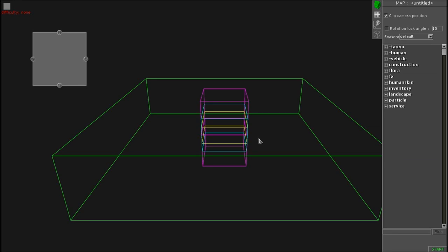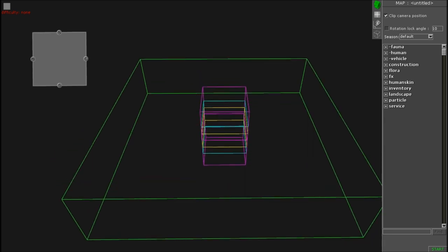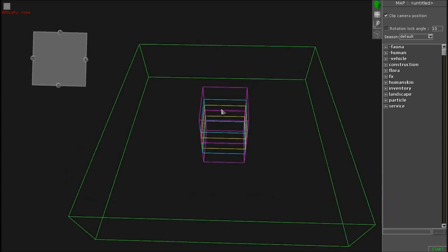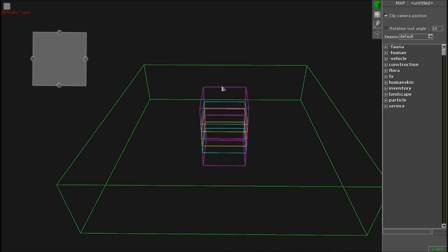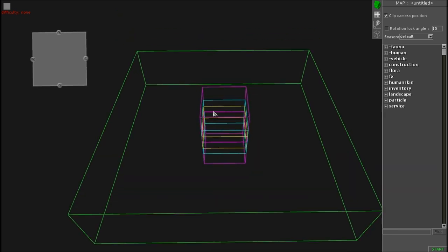What's going on everybody, it's 123StealthBomber here bringing you another tutorial on Men of War: Assault Squad 2 in the gem editor. Today we're going to look at how to use the clip, or the boundaries. What you see on screen right now is what you get when you load up the editor — you'll notice this green line with smaller yellow, blue, and purple lines on a non-existent map. This is our boundaries that we're going to be talking about.